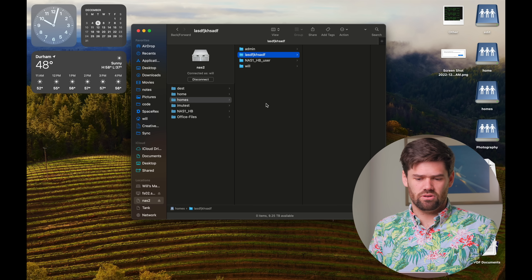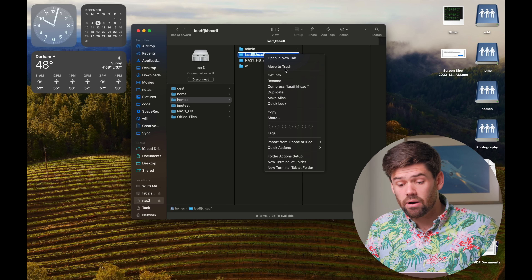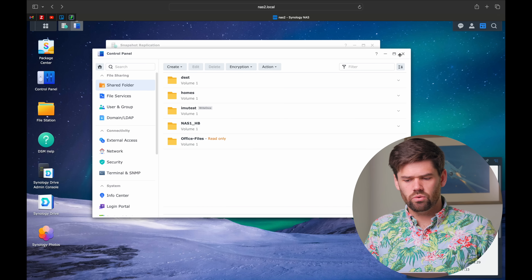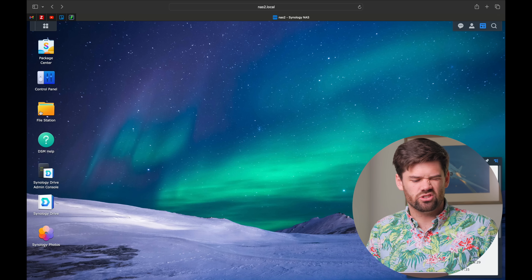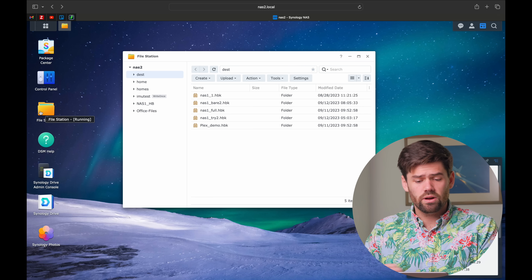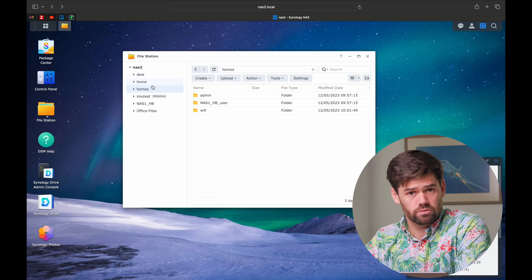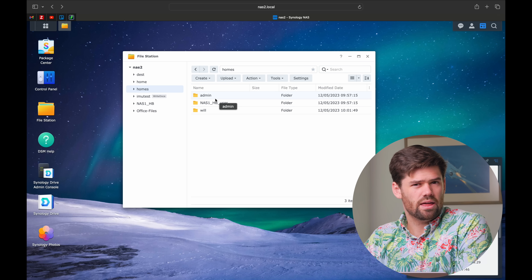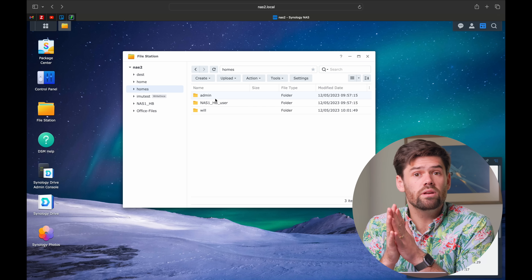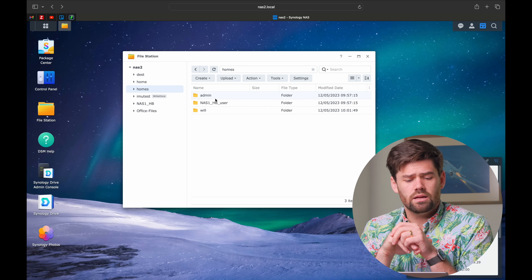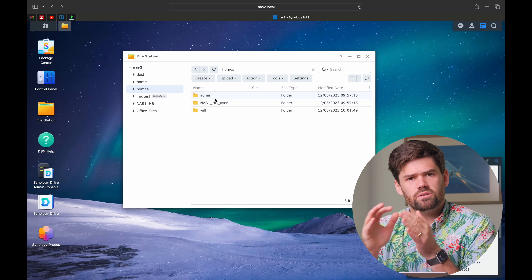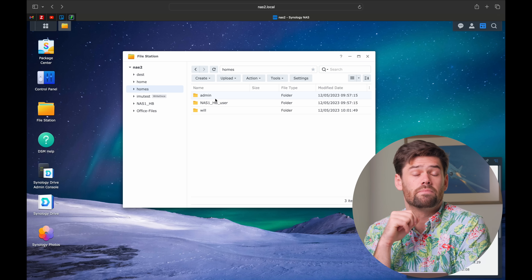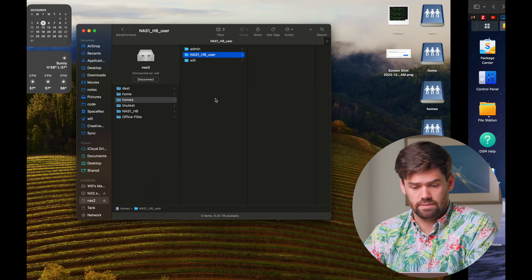That is a big no-no. I'm going to delete that and talk about how the home folder works and how the homes folder relates to it. From file station, if we look within the homes folder, we're going to see a list of usernames — that is actually how this works. To simplify: the home folder is a setup where every single user gets their own special part of the NAS, and that is their home folder.